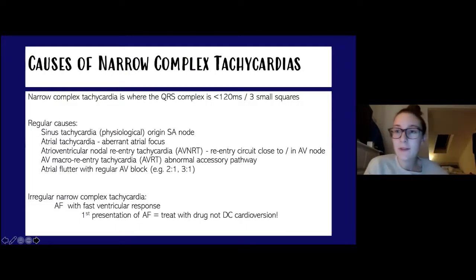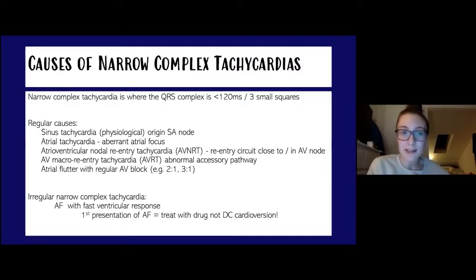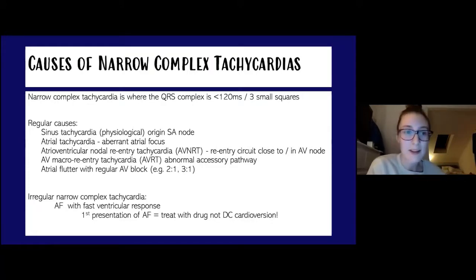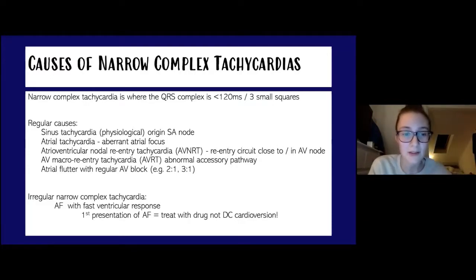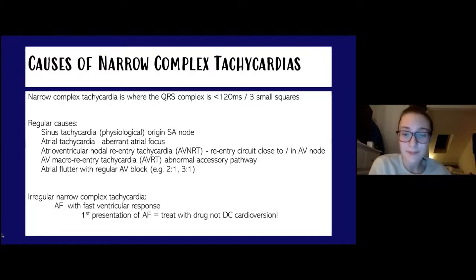First, we'll go through narrow complex tachycardias, where the QRS is less than three small squares or less than 120 milliseconds. These can be split into regular or irregular narrow complex tachycardias. Regular causes include sinus tachycardia, atrial focus tachycardias, and atrial flutter. An irregular narrow complex tachycardia classically would be AF.